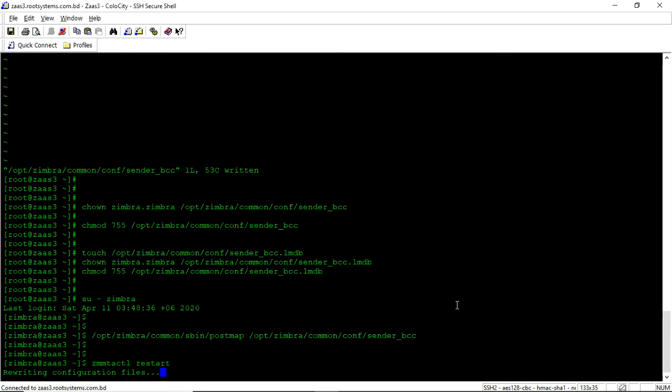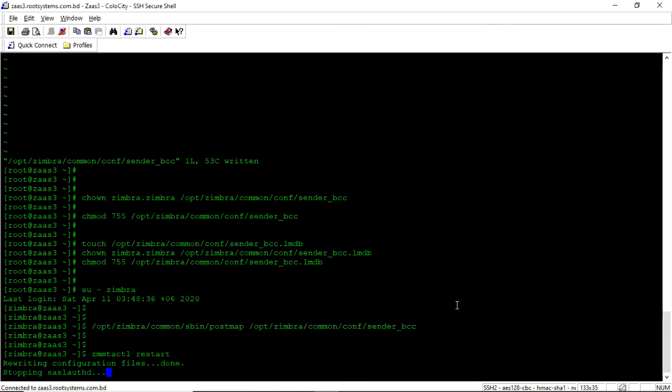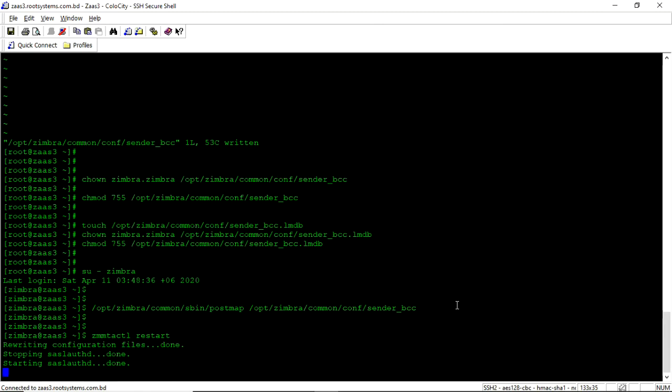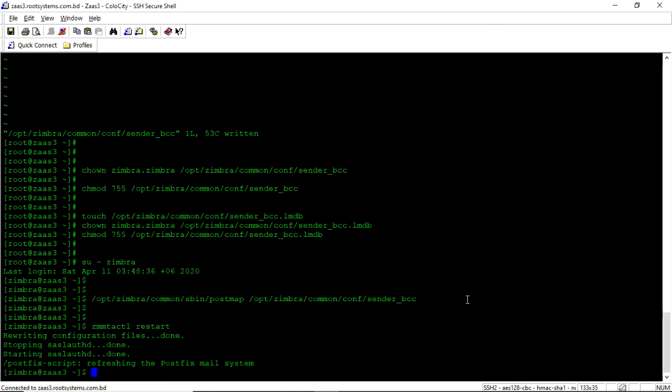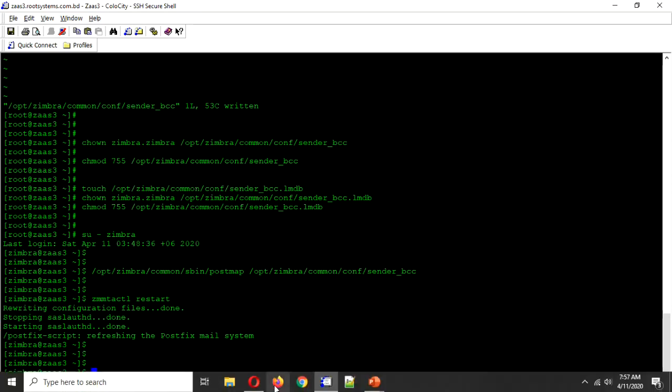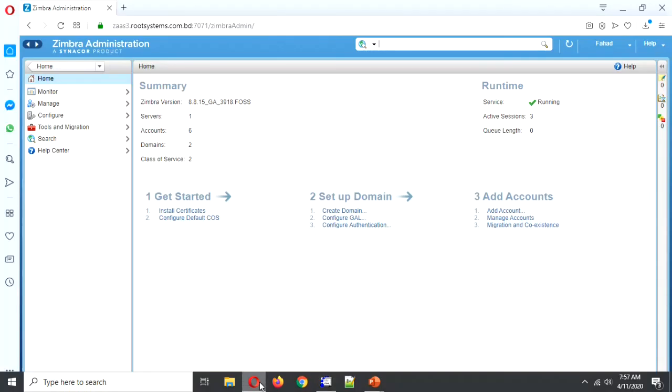It takes a while. Okay done. So far we have done the configuration. So let's do a test.